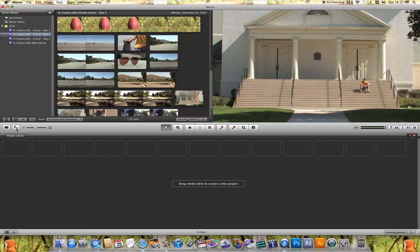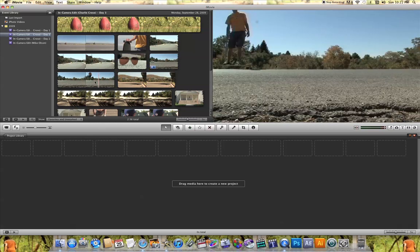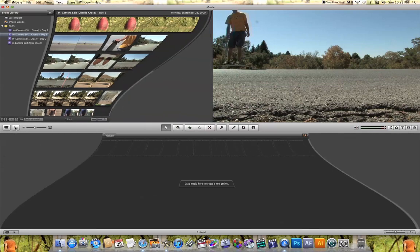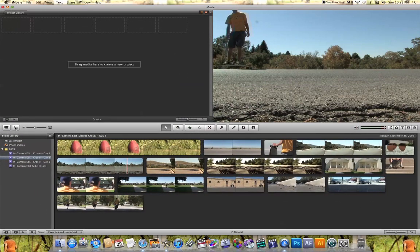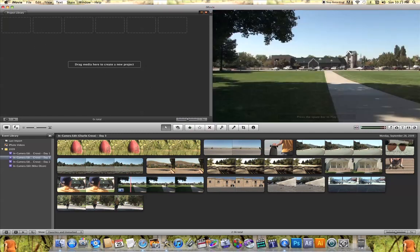This icon here with the arrows basically flips your event window with your project window. As I click that icon, you're going to see that my project window — where I edit my video — is now up here, and the event window is now down here.